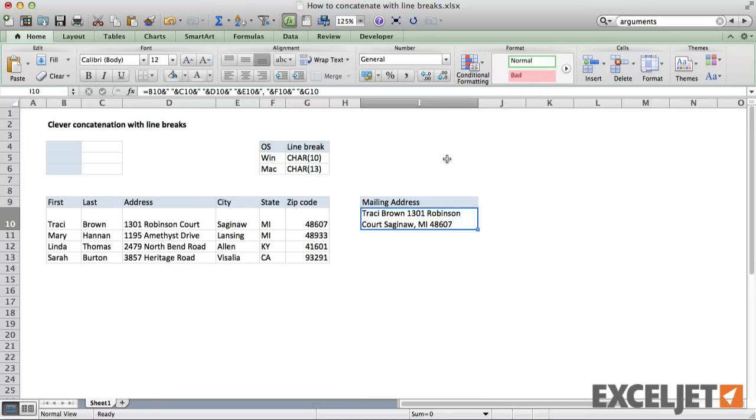To fix this, I need to insert actual line breaks, and this is where the character function is useful. On Windows, character 10 is a line break, and on the Mac, it's character 13.